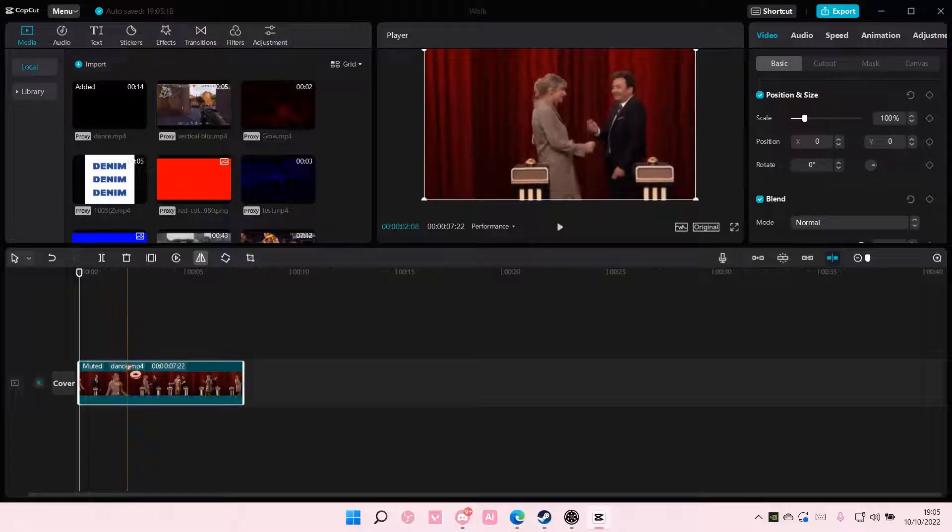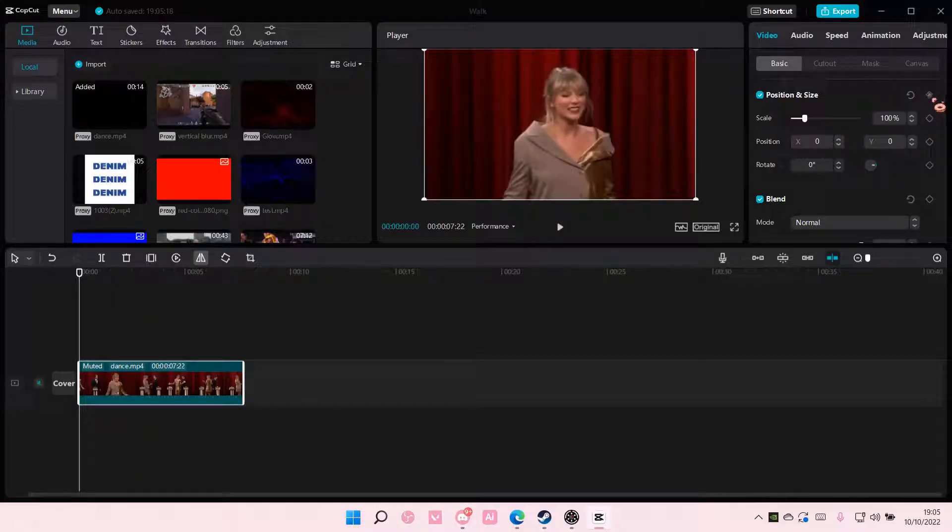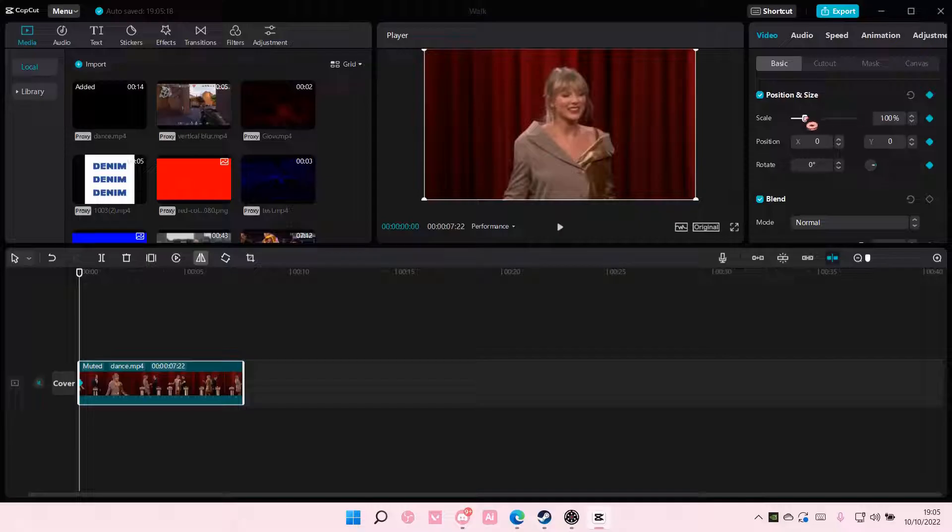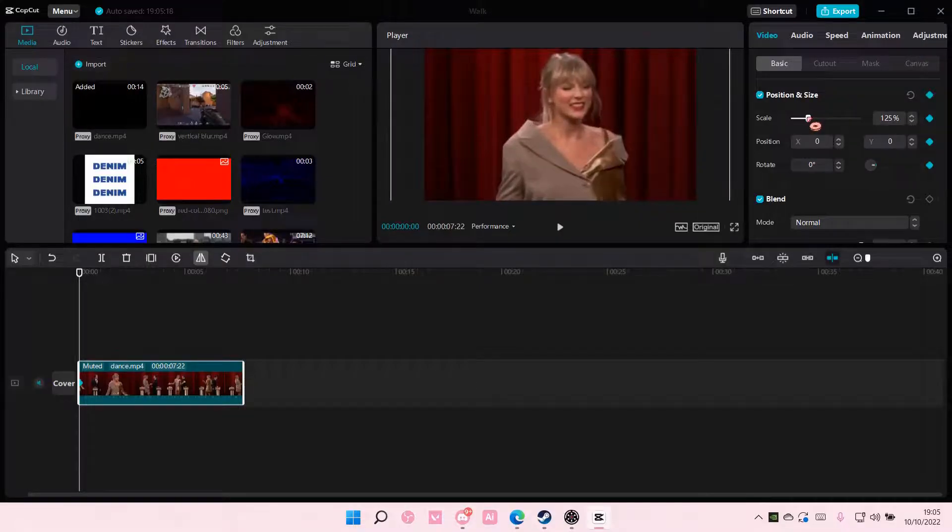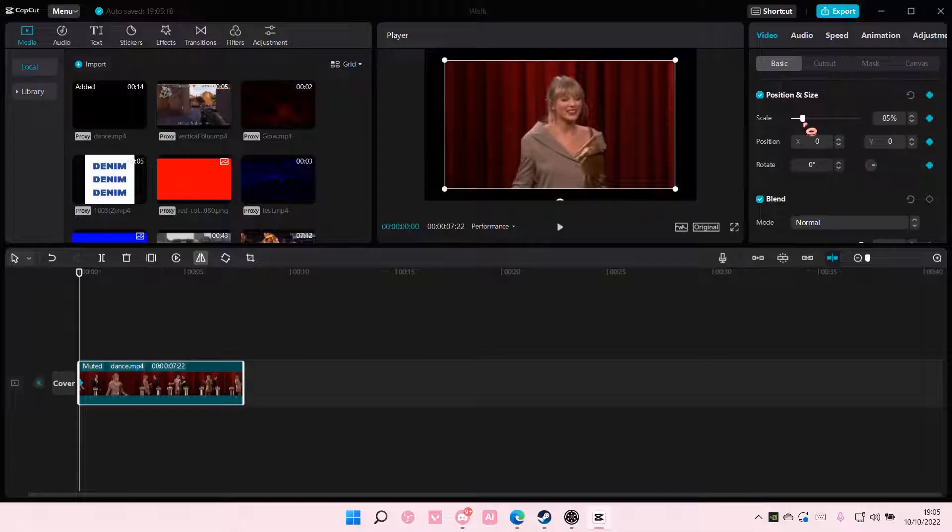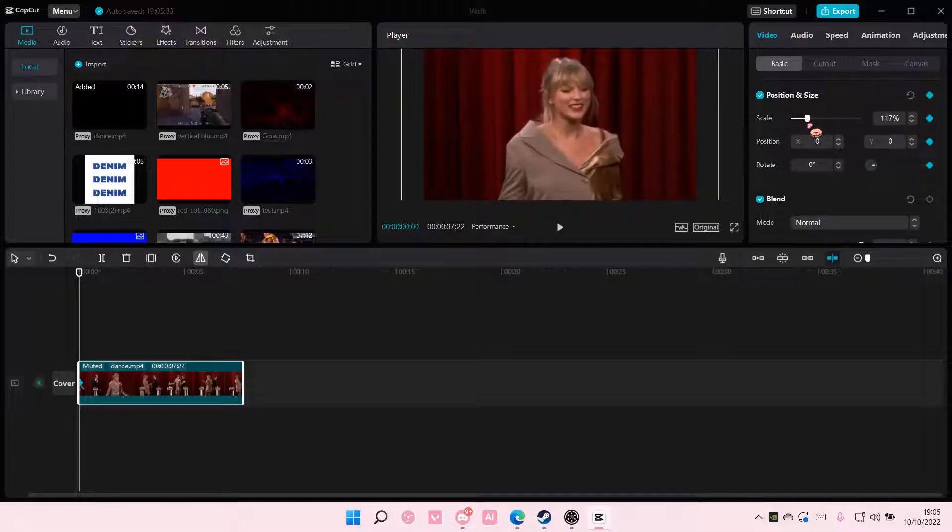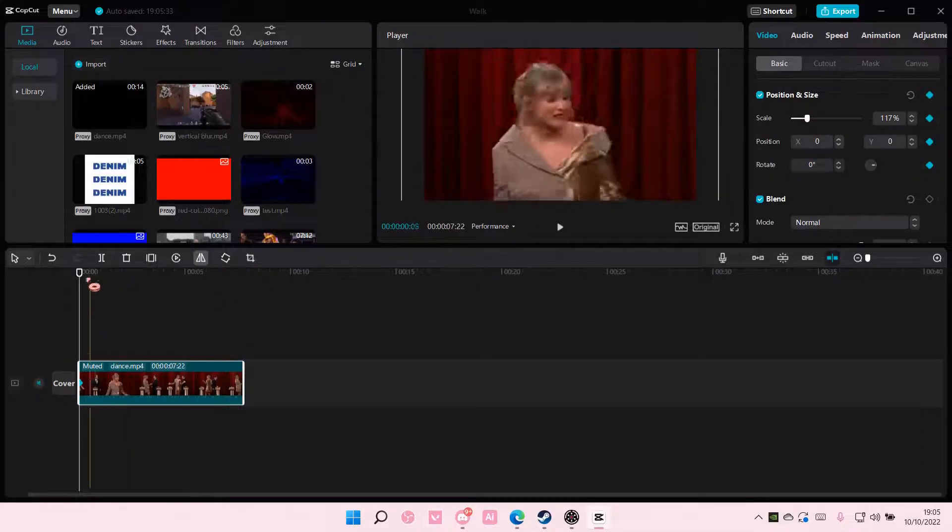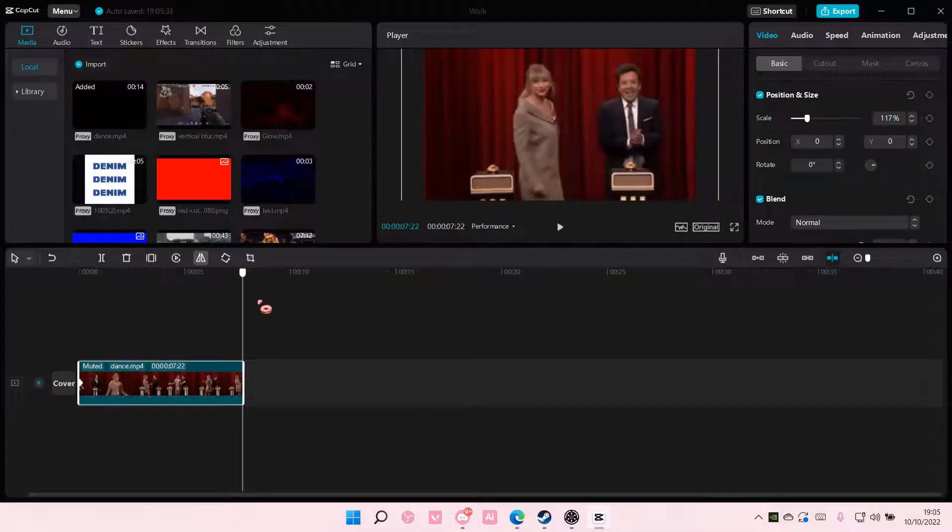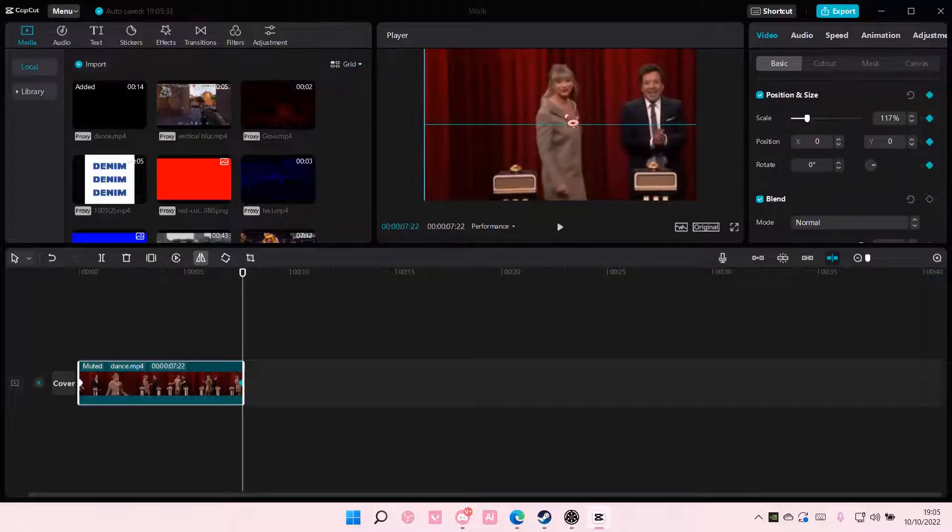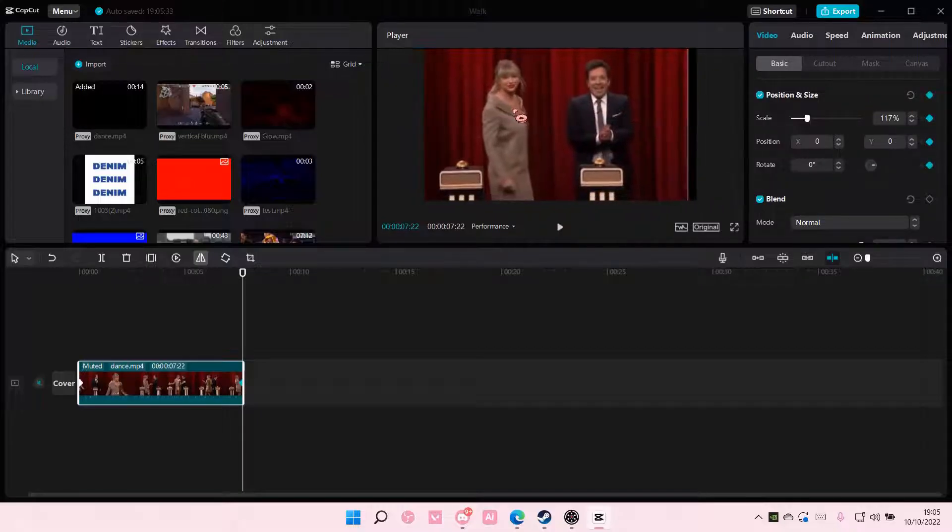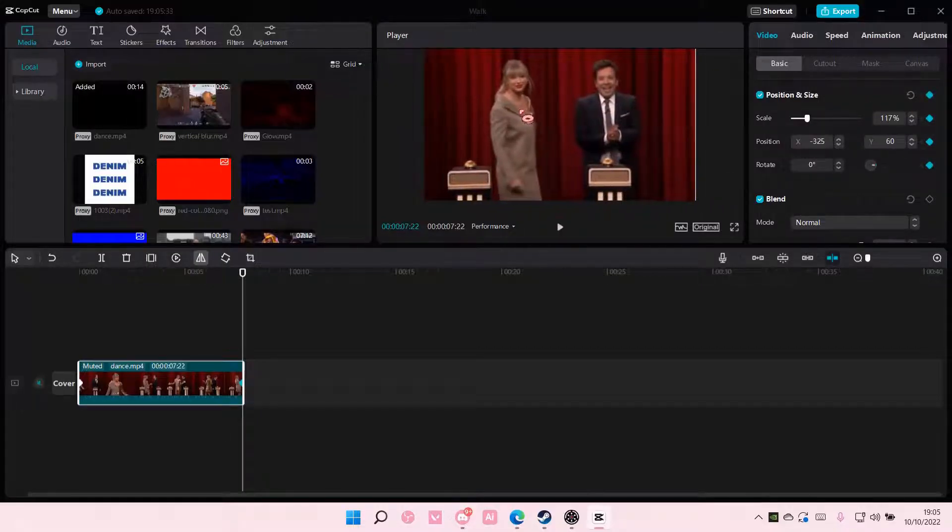So here you are going to add in this keyframe right here and just kind of zoom in a little bit. And then on the second keyframe you're going to want to kind of move it to either the left or the right.